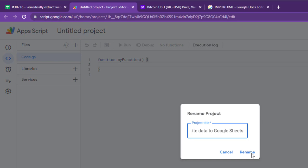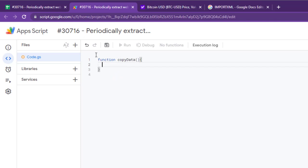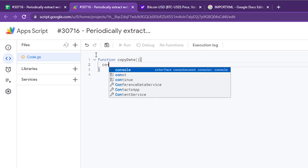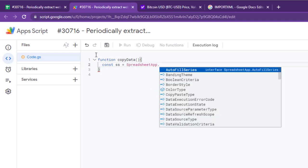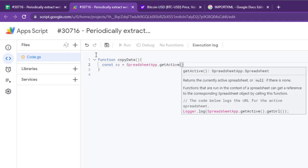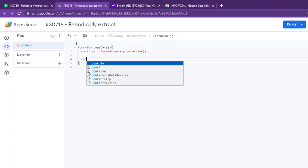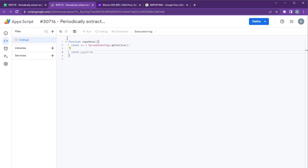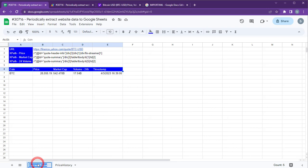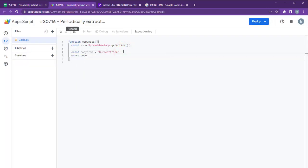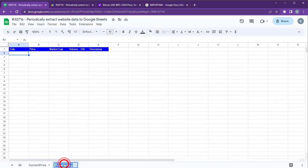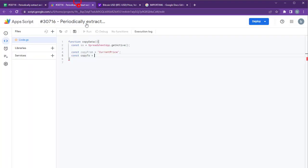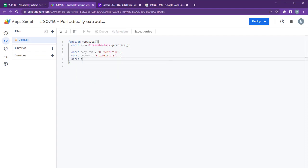Rename the project. Create a function called CopyData and declare a constant to get the active spreadsheet. We will copy data from the current price sheet to the price history sheet. And our copy range is A7 to E7.